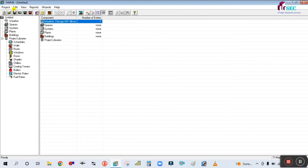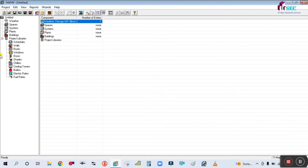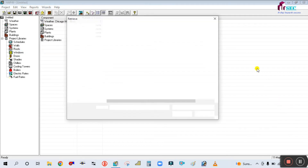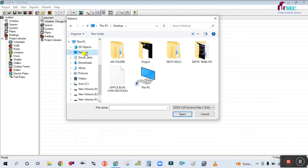Again, you have to go to this Project menu to retrieve that file. Go to Project and you can find 'Retrieve HAP Data.' Simply click on Retrieve HAP Data. You can then select that file — I saved it on the desktop, so I am going to select the desktop.